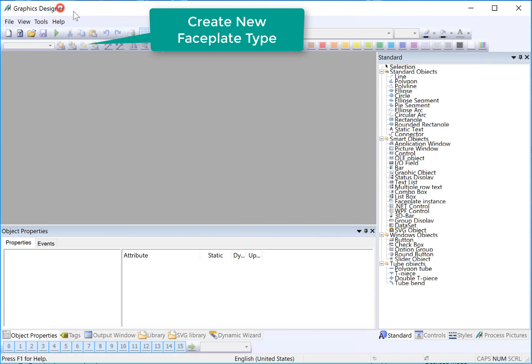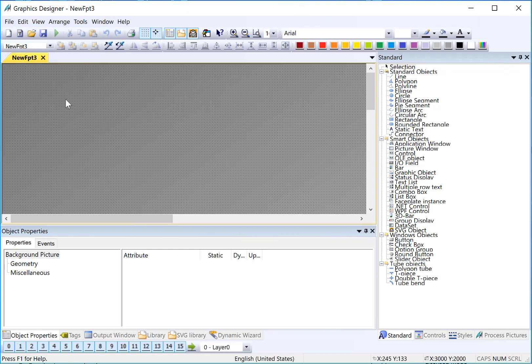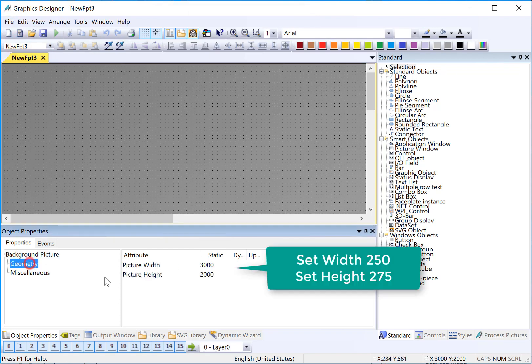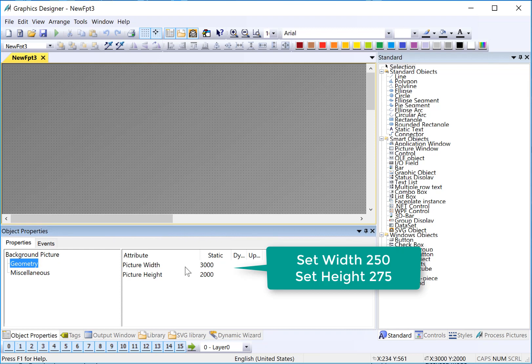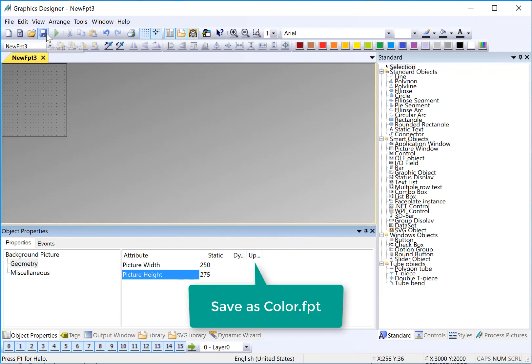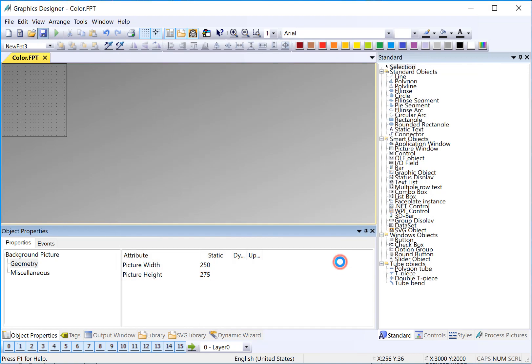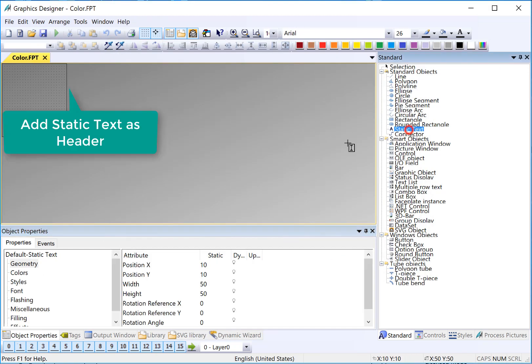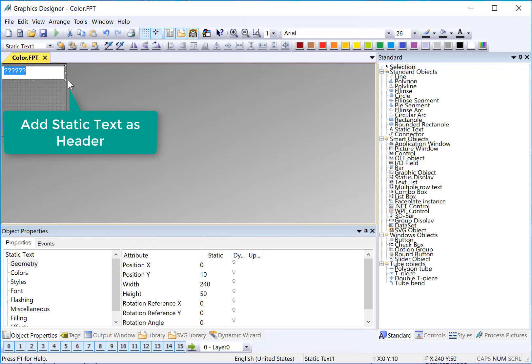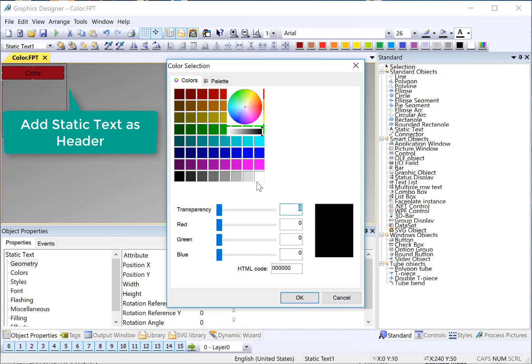We're going to start in Graphics Designer. I will choose File, New Type, and it will create a new faceplate instance. I'll go to Geometry. I'll set my width to 250 and my height to 75. Then I'm going to save. We'll save this as color faceplate. Next, I'll grab a static text object to make our header. And I'll just default the text to color and just give it a background color and set my font to white.